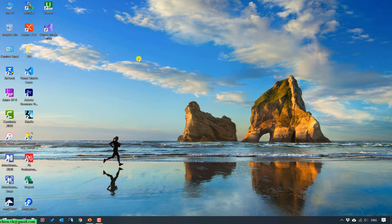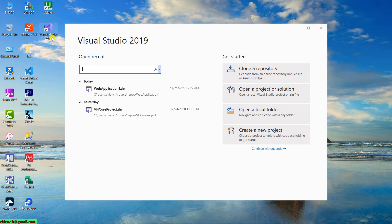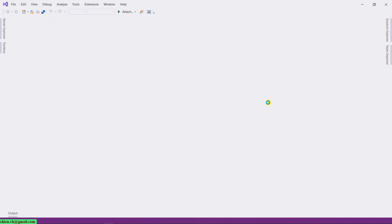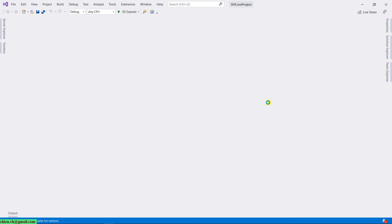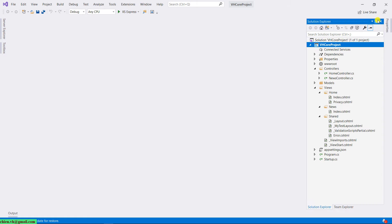Open Visual Studio and open the project we are working on. Open Solution Explorer. Before we start working with the form, let me run this website first.